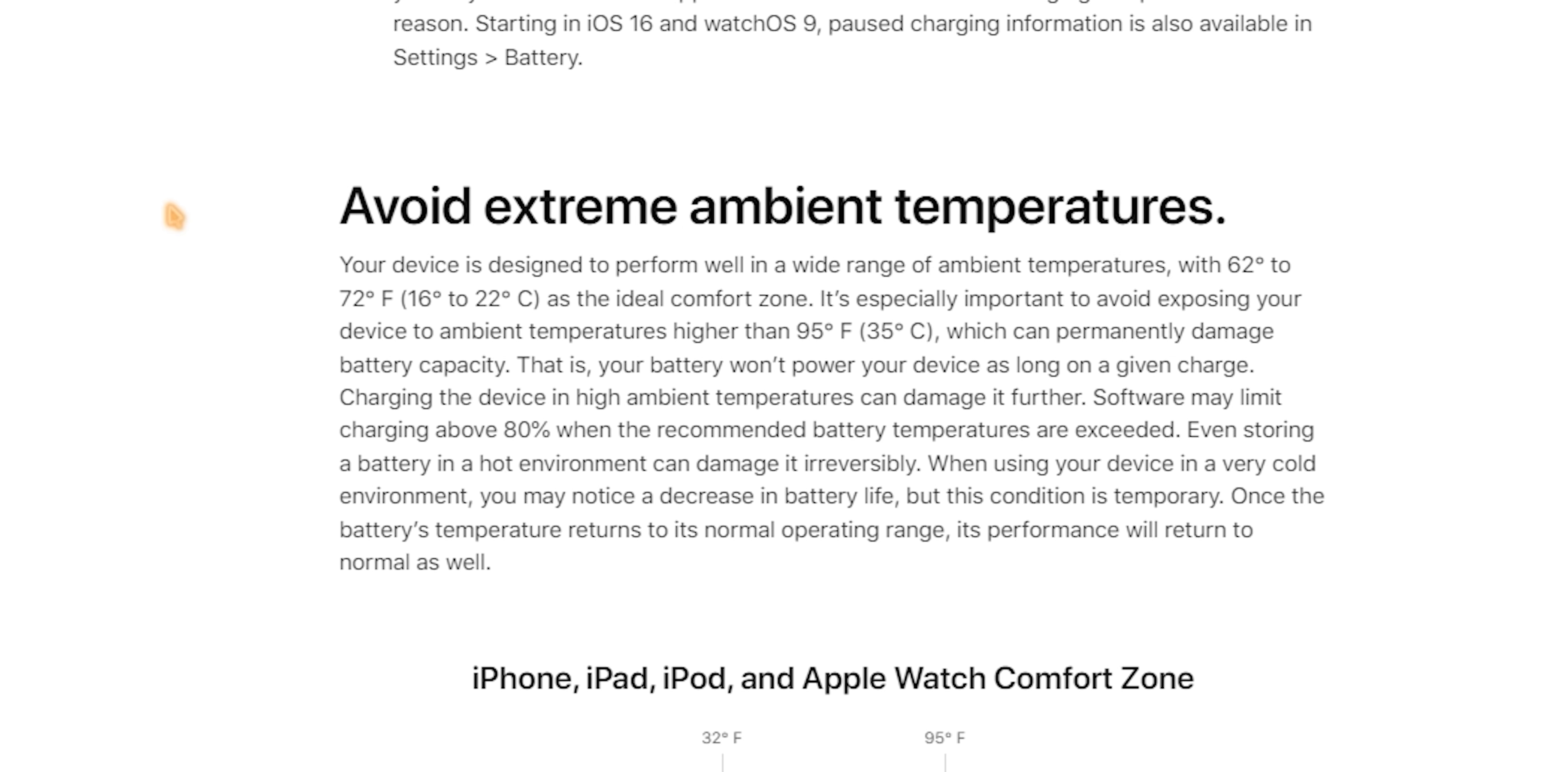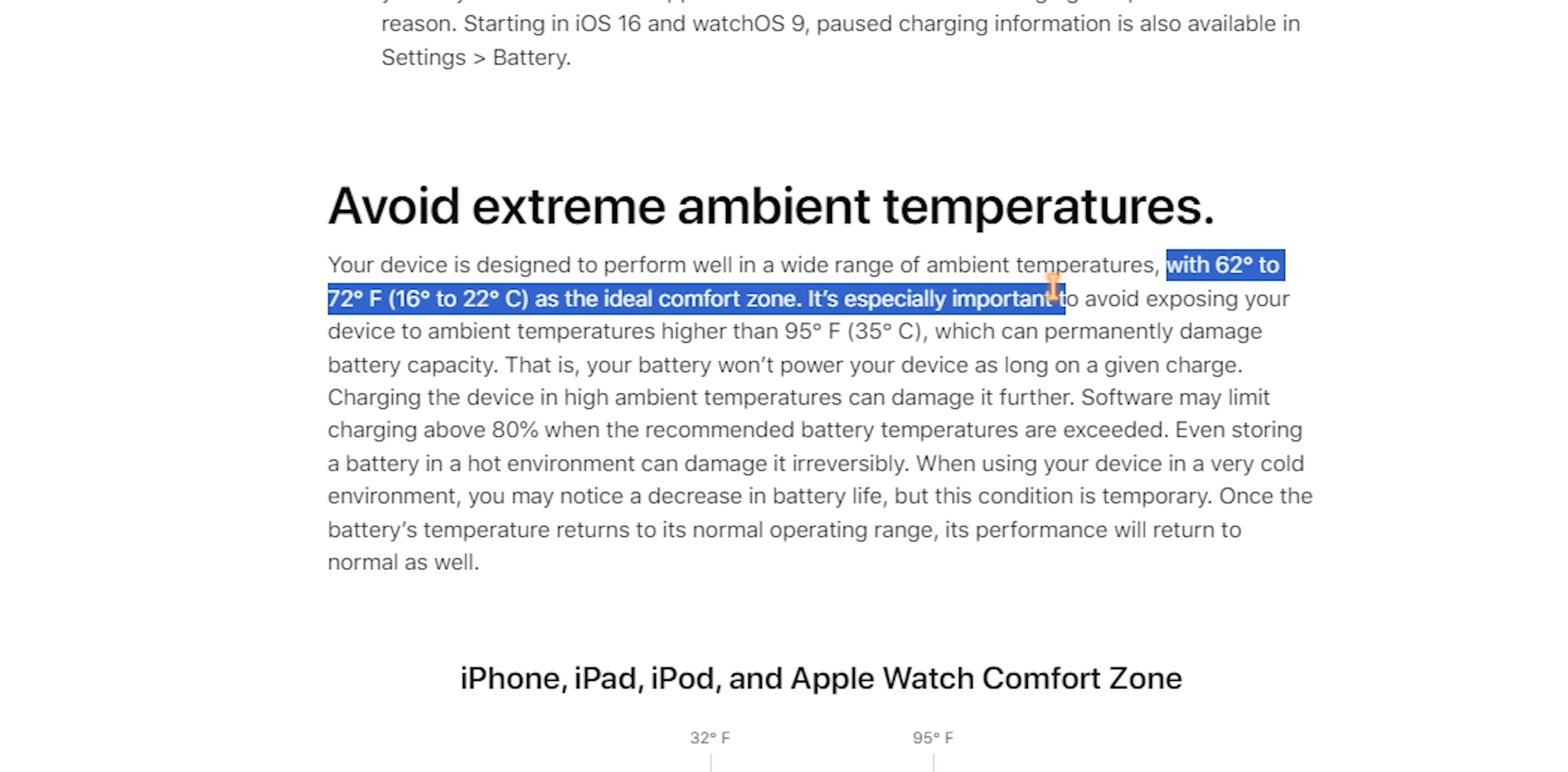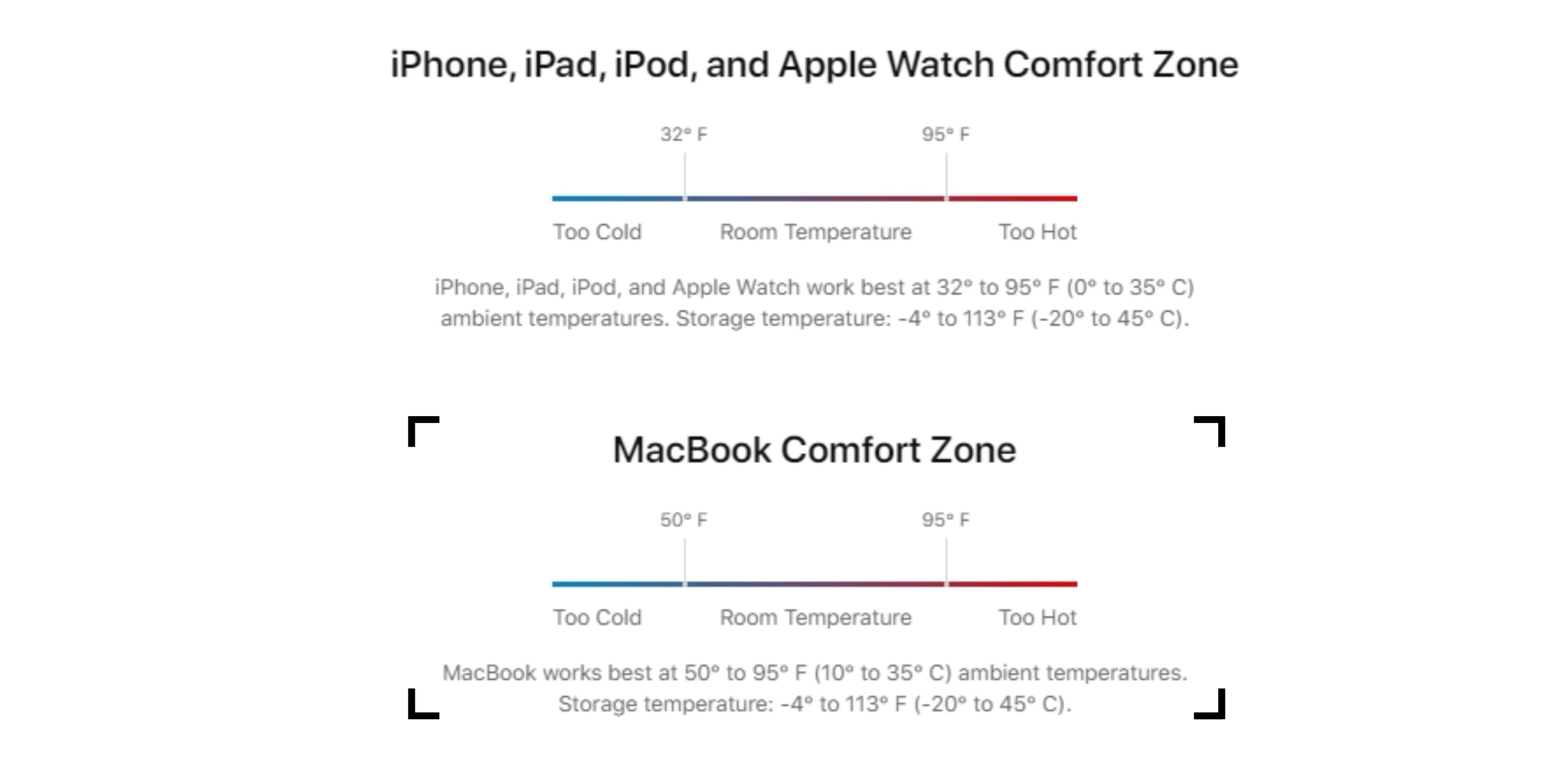For example, you should avoid extreme temperatures and try to keep your MacBook relatively cold. The comfort zone for MacBook temperatures is between 62 and 72 degrees Fahrenheit or 16 to 22 Celsius. Even storing the Mac in hot environments can damage the battery, it's better to keep your Mac cold rather than hot.